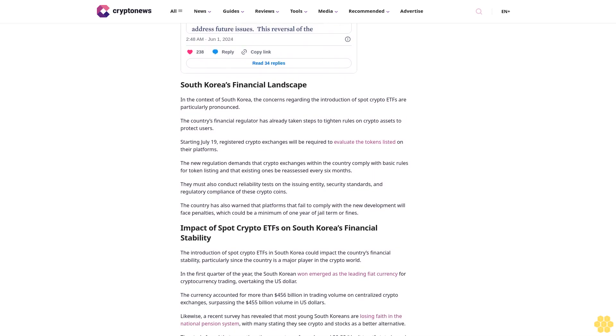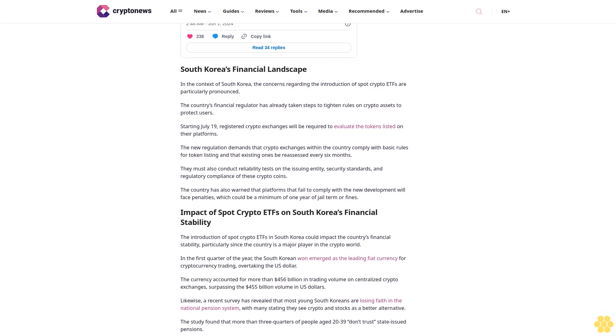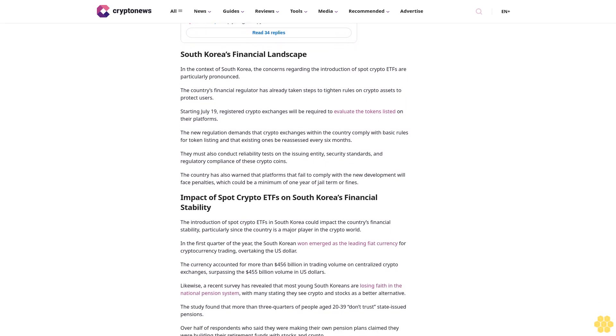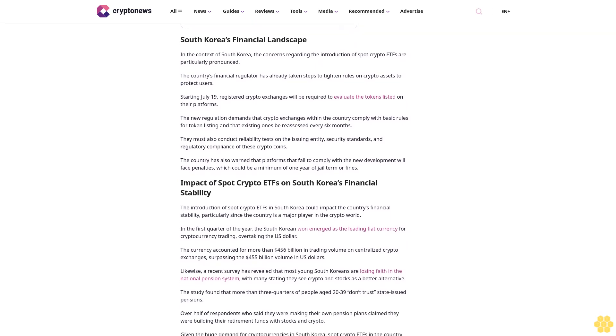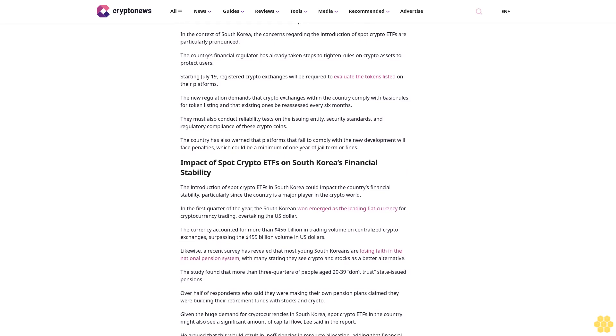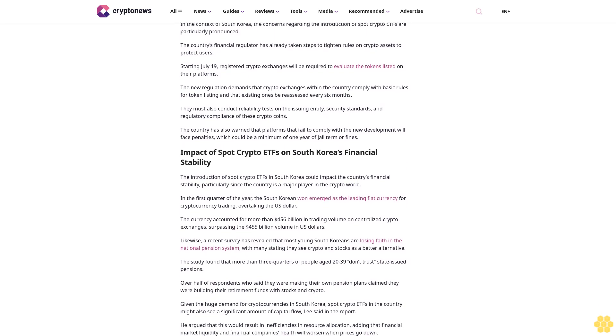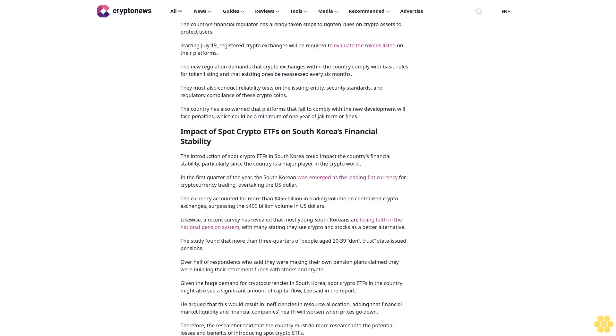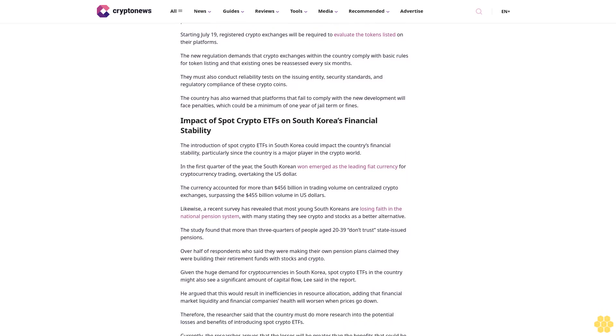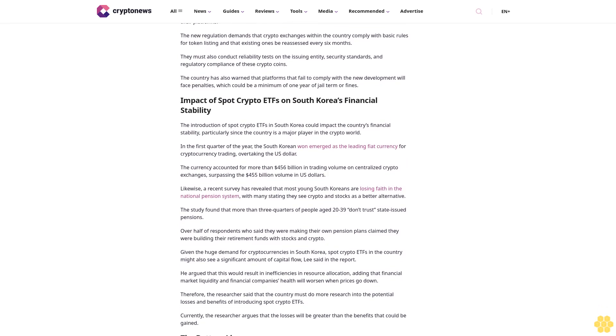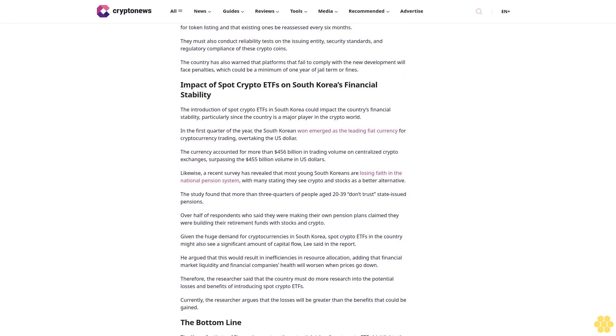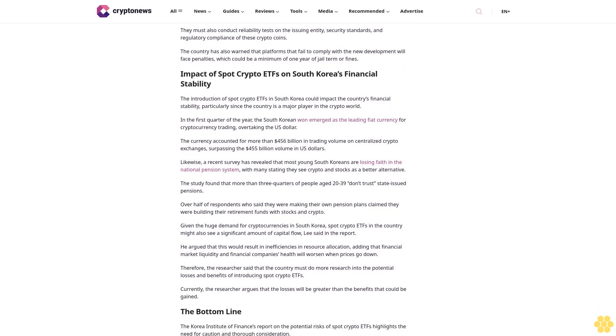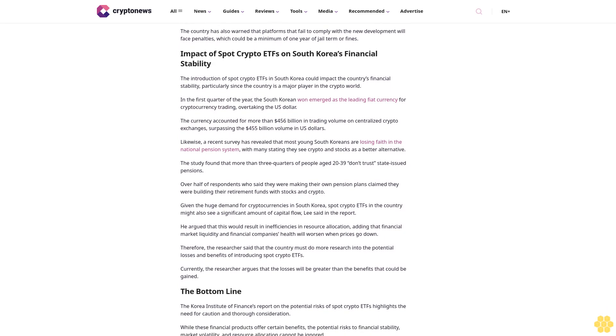Crypto ETFs could also introduce systemic risks to the broader financial system. These funds would link traditional financial markets more closely with the crypto market. This interconnectedness means that significant disruptions or failures in the crypto market could have a ripple effect on the broader financial system, affecting other asset classes and financial institutions. While ETFs are designed to be liquid, during periods of market stress, liquidity can dry up. If many investors attempt to sell their crypto ETF shares simultaneously, it could lead to liquidity shortages.